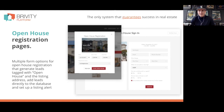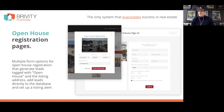We have auto plans hooked up so that when an open house lead comes in, the auto plan fires automatically. Two hours later, the agent's number sends a text: 'Hey, thanks for dropping by the open house — did you have any questions?' If they reply, the plan pauses. If they don't reply, 15 minutes later another text goes out.